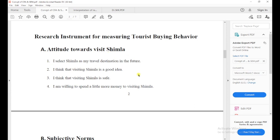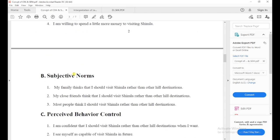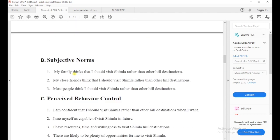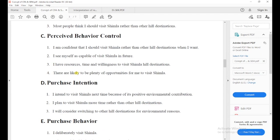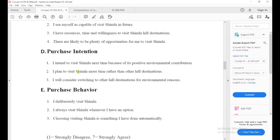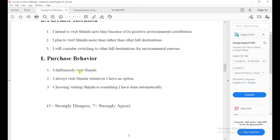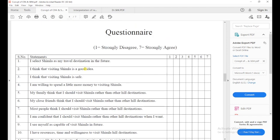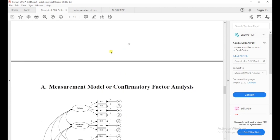Attitude has four questions, subjective norm three questions, perceived behavior control four questions, purchase intention three questions, and purchase behavior three questions. The format of the questionnaire is a Likert scale — one means strongly disagree and seven means strongly agree.